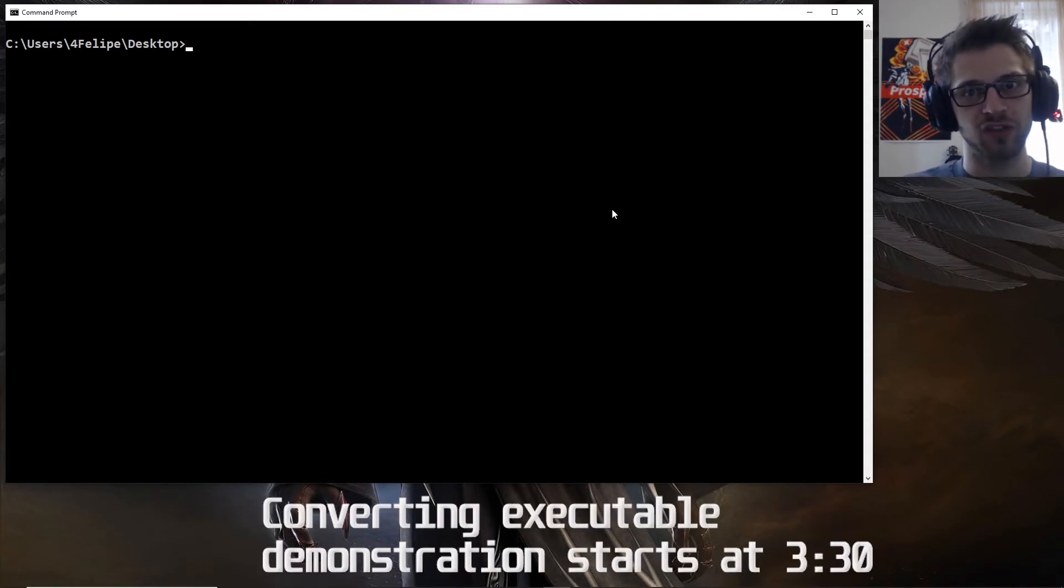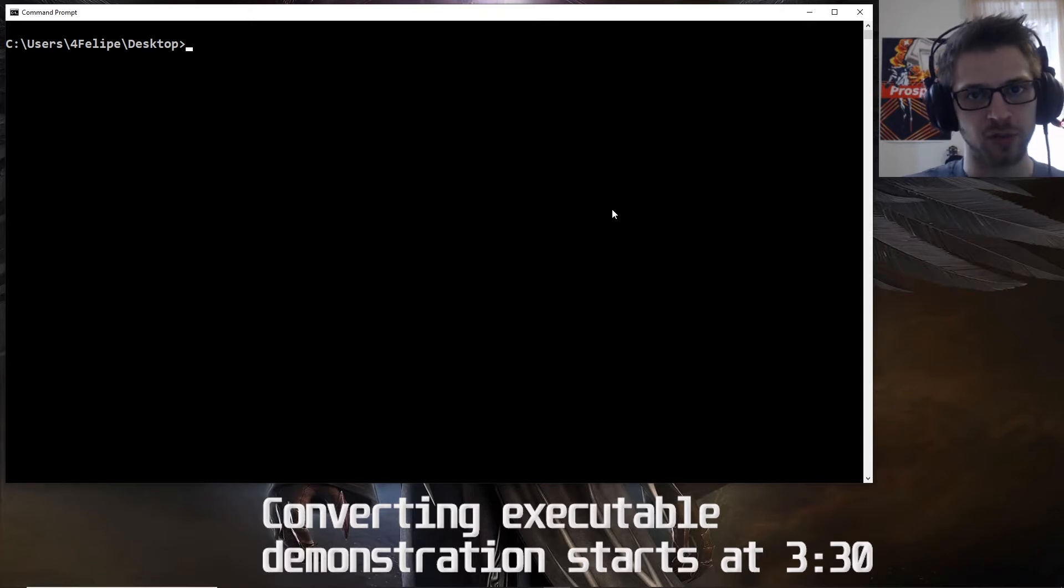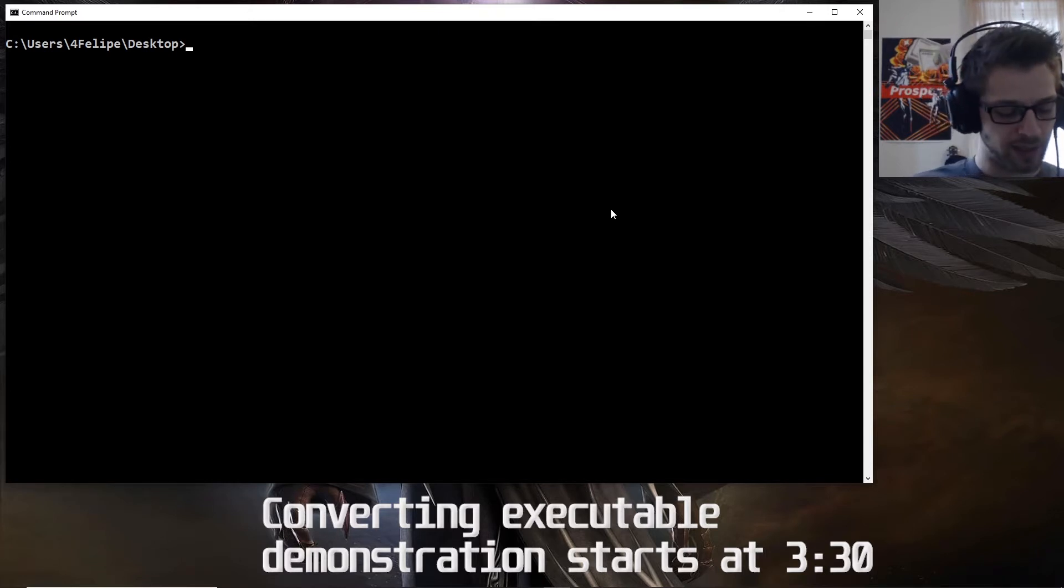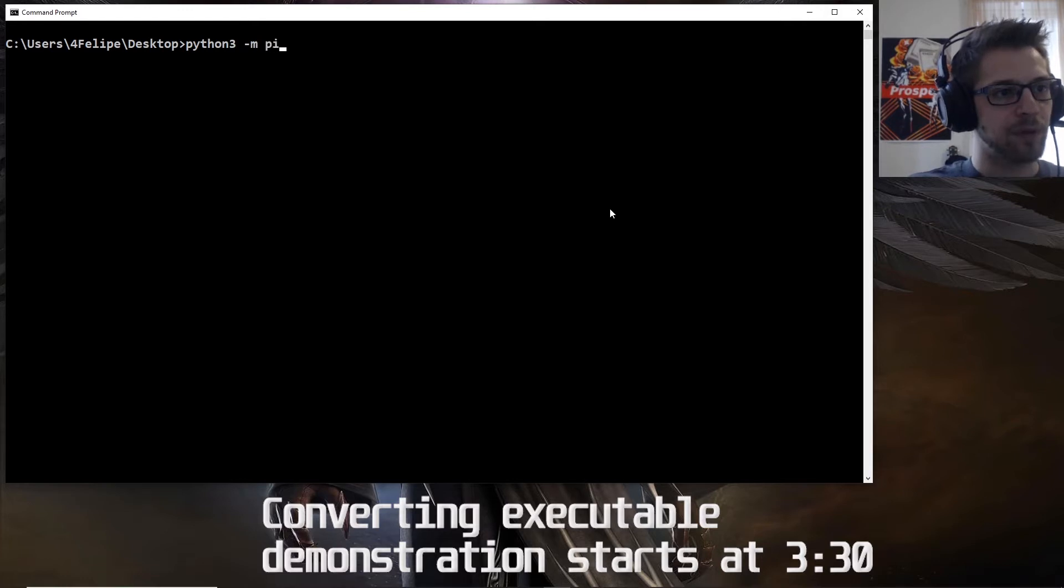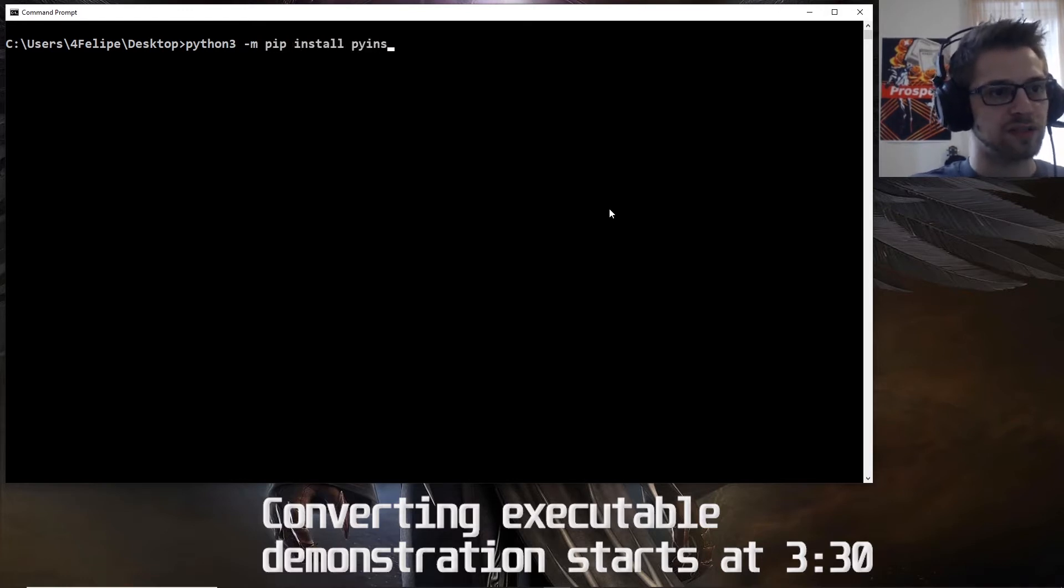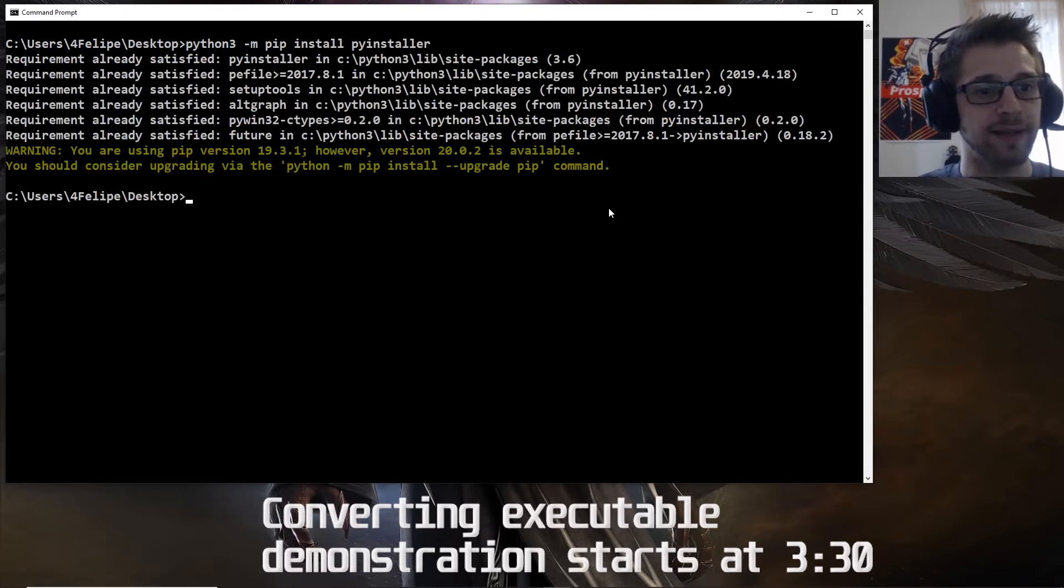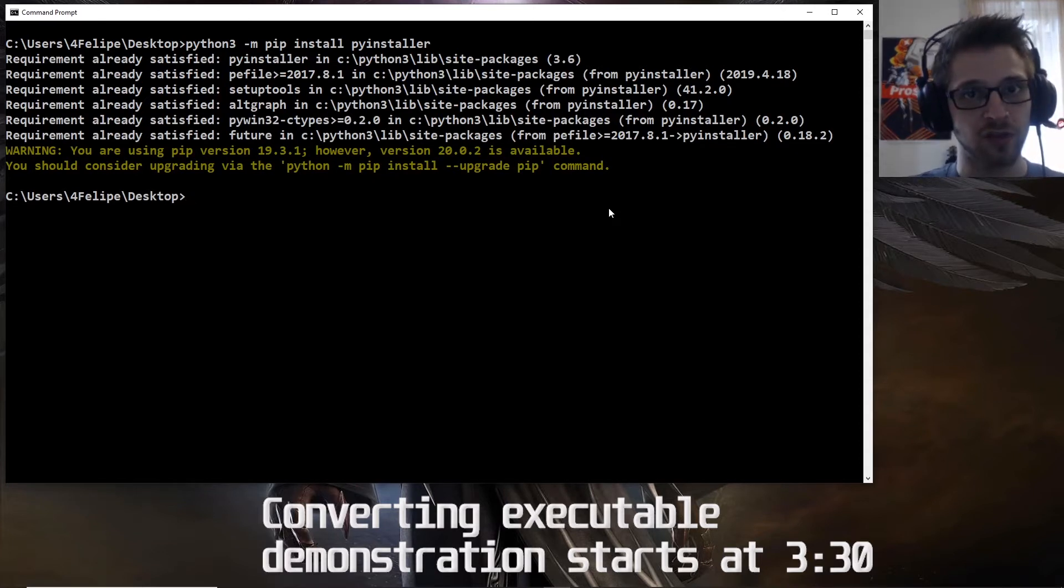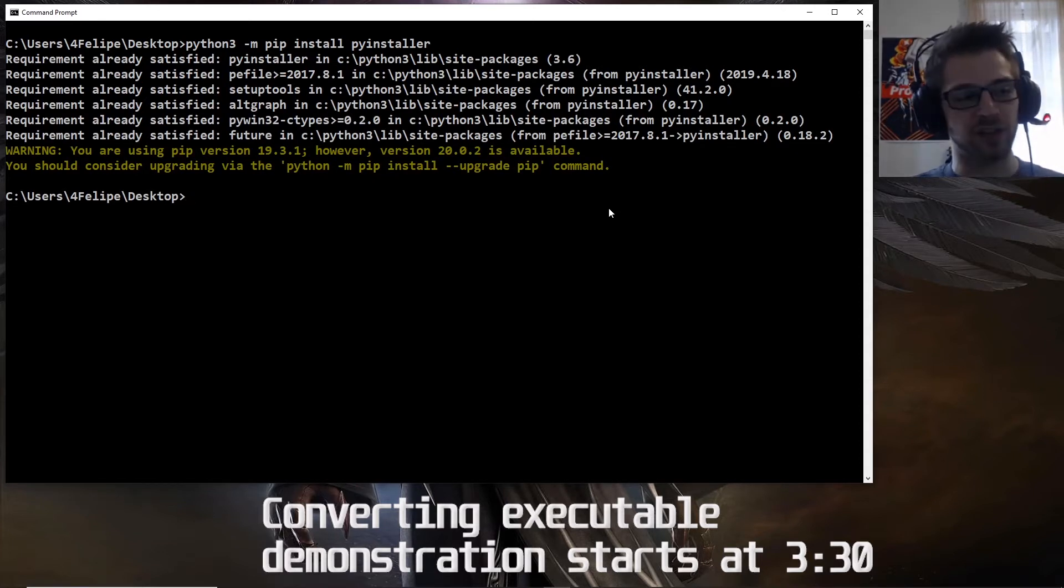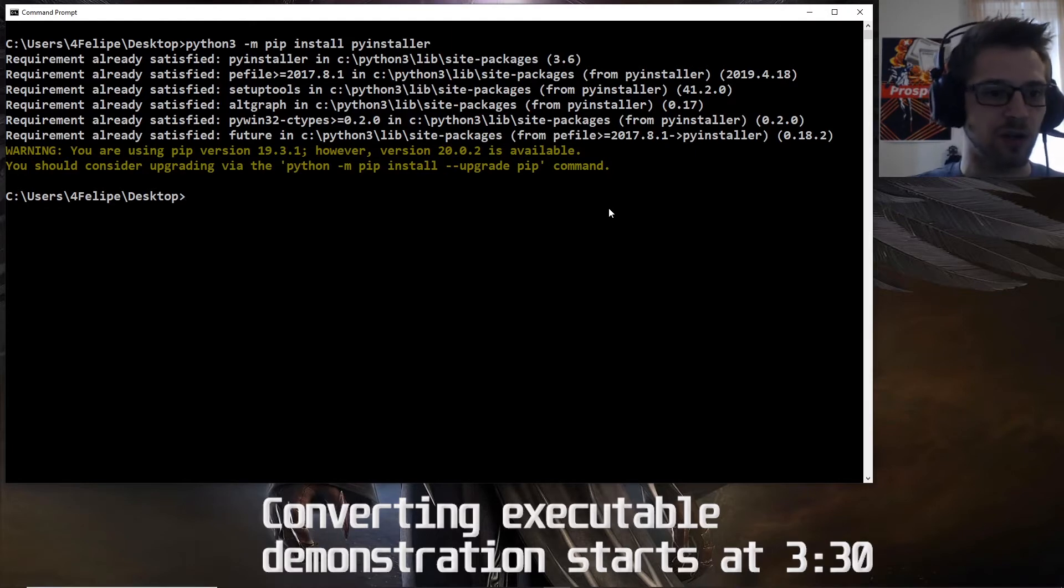So we're going to be using PyInstaller to do this, so you want to go ahead and do Python 3 pip install pyinstaller. And that should go ahead and install the tool we're going to use to convert the scripts into executables.